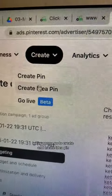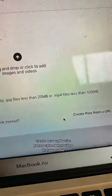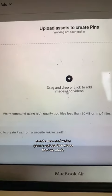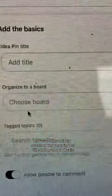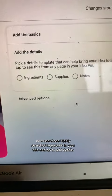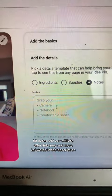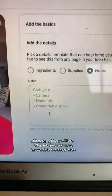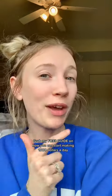We're going to go to create and create idea pin, create new, and we're going to upload that video that we made. Use those highly searched keywords in your title and go to add details, hit notes, add our affiliate offer link here and more keywords in the description.